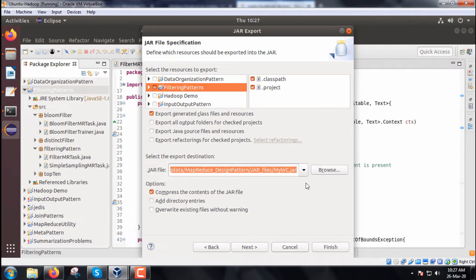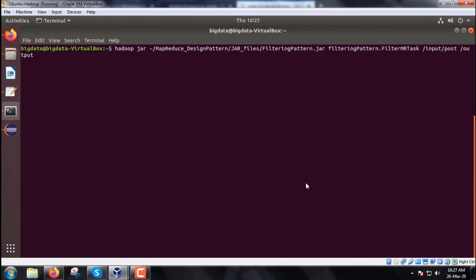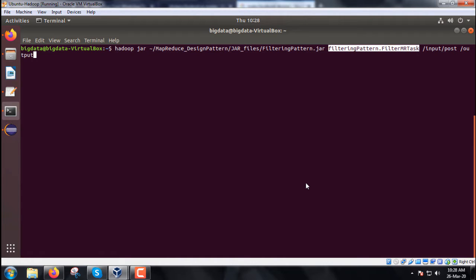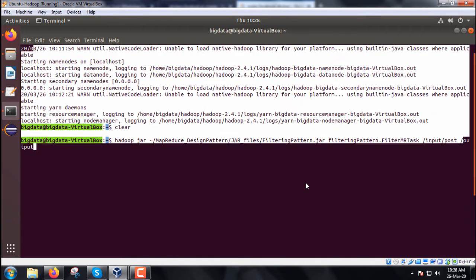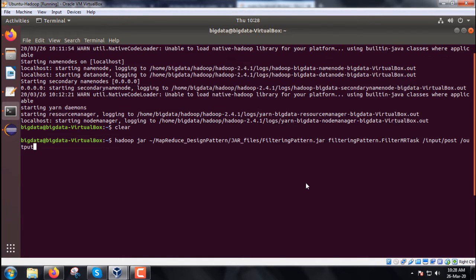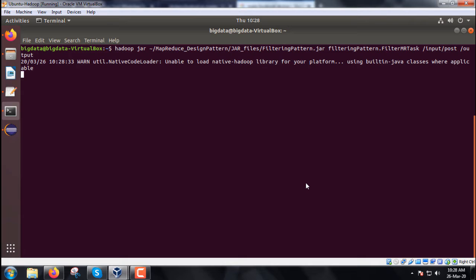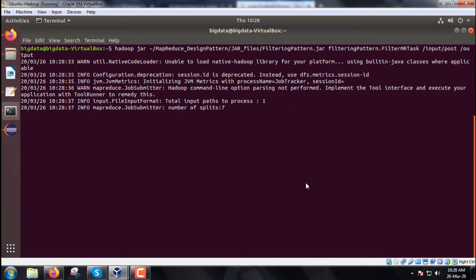Let us go for the execution. The command is: hadoop jar MapReduceDesignPattern/filteringPattern.jar filteringPattern.FilterMRTask /input/post/posts.xml /output. The JAR file name is filteringPattern.jar, the package name is filteringPattern, and the class name is FilterMRTask. The input file posts.xml is under /input/post folder, and the output folder is /output. We provide the input path and output path as argument 0 and argument 1.